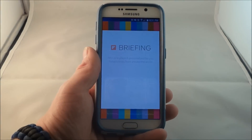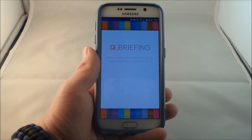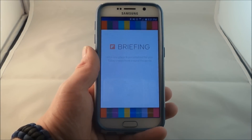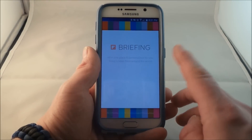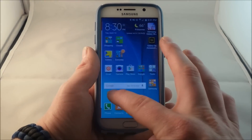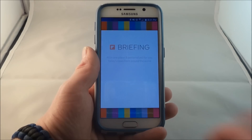Hello everybody, Jimmy from Promo here, and today I'm going to show you guys how you'd be able to turn on or off the briefing page on the Samsung Galaxy S6.